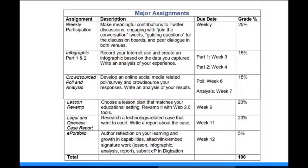The other signature assignments are noted here. I have designated the infographic, your poll analysis, your lesson revamp, and your legal case analysis as signature assignments. And these you will load into the Digication ePortfolio by the end of the course.